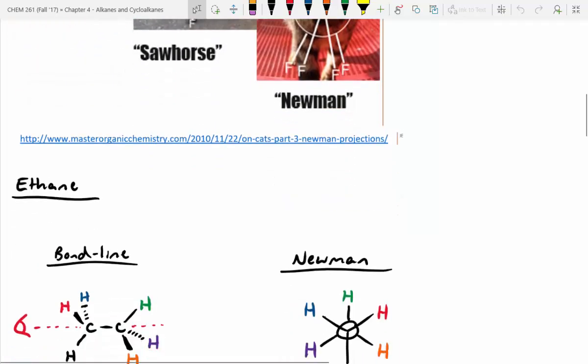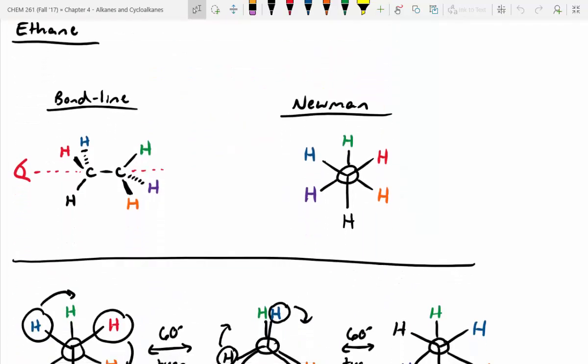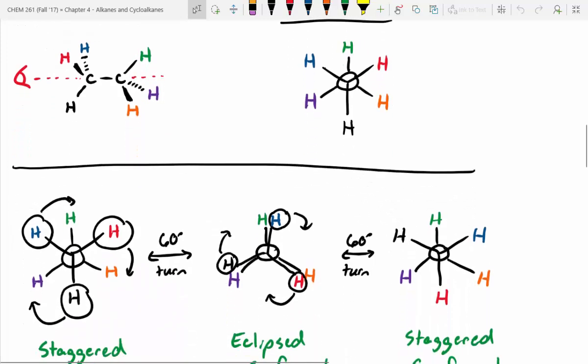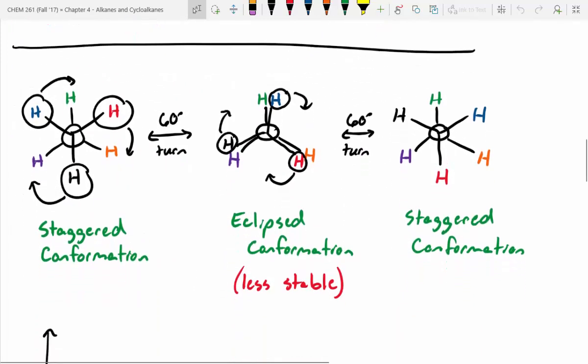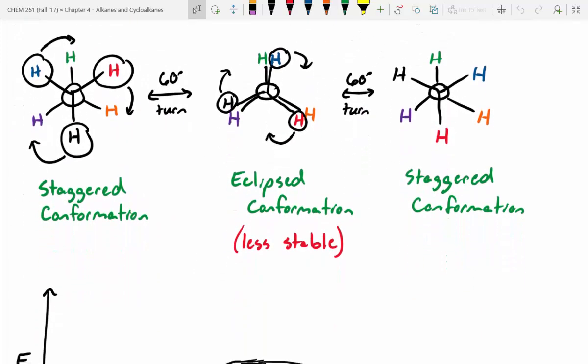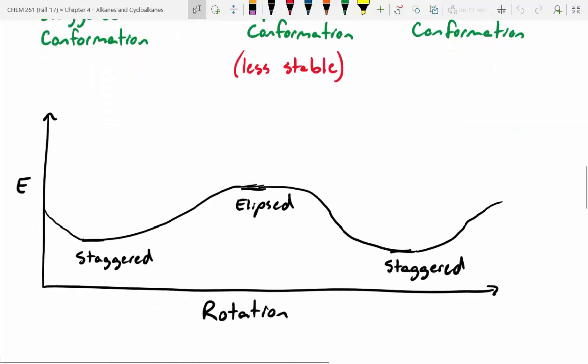It gets a little bit trickier when you start doing bond rotations. What I like to do is color code things and then imagine turning it in 60-degree chunks. We did that with ethane — it's a lot like a turnstile. You have an energetic barrier when you go from staggered to eclipsed and back to staggered again. In that example, staggered conformations are of equal energy; eclipsed is just a little bit higher.